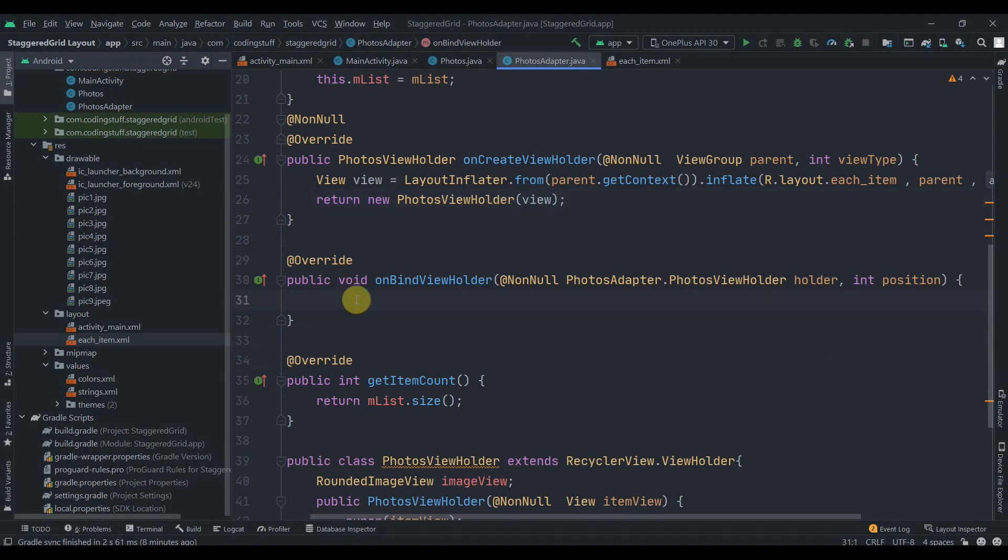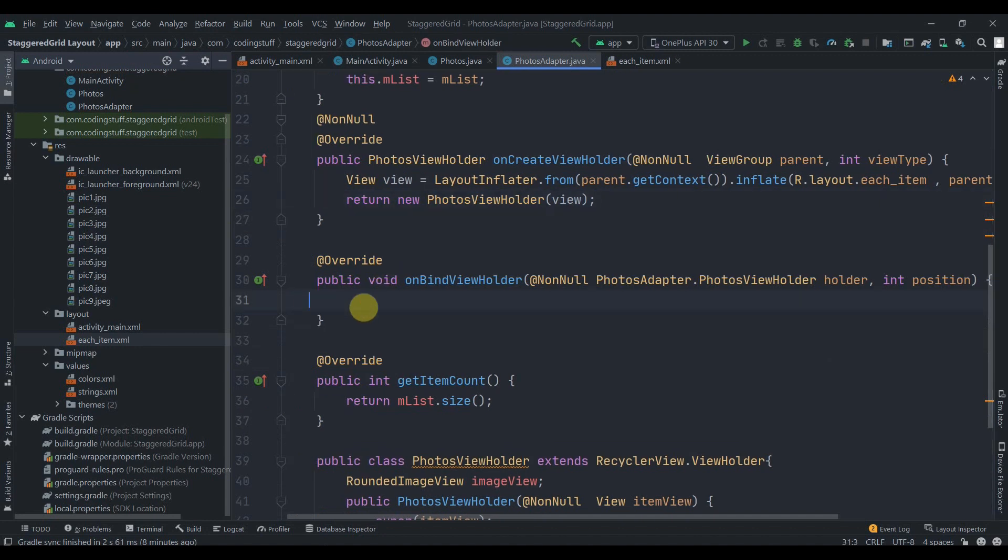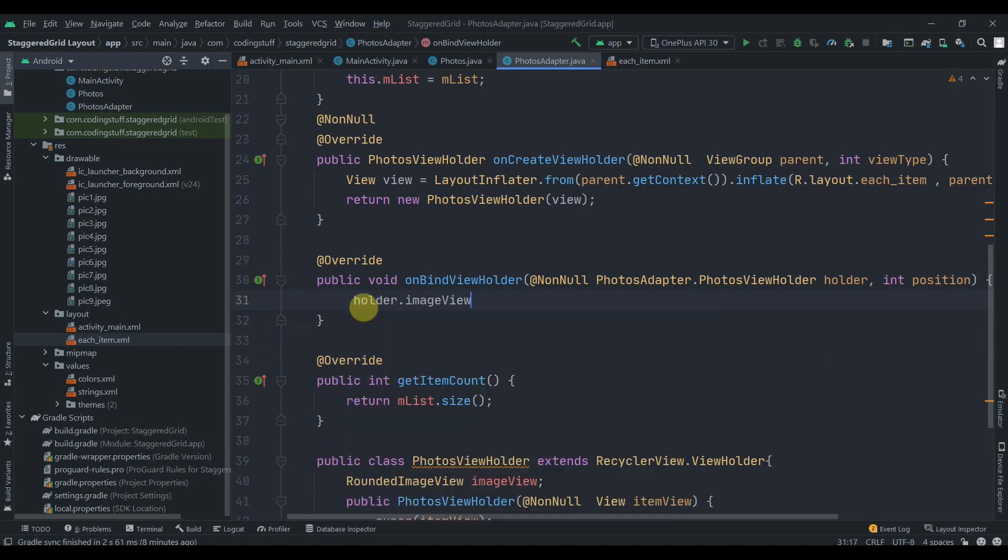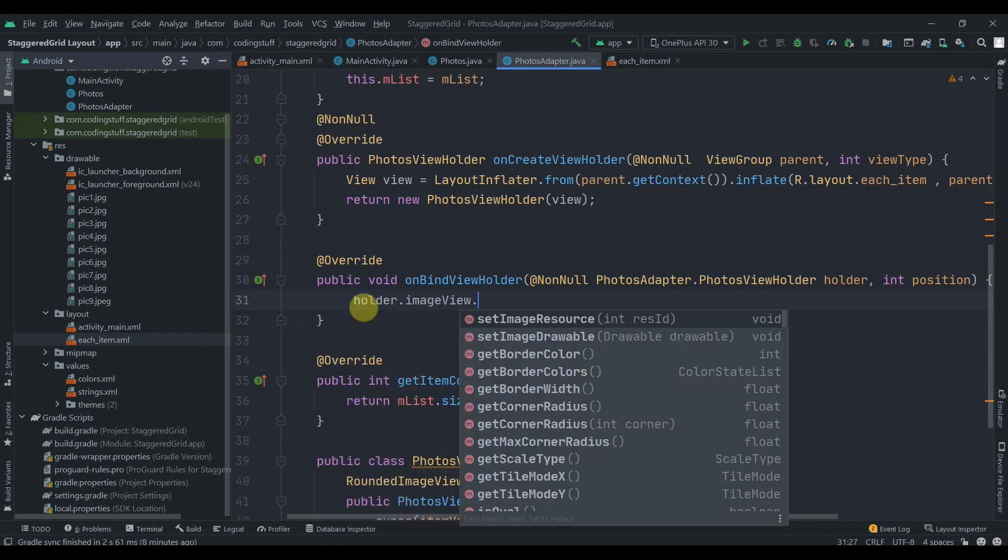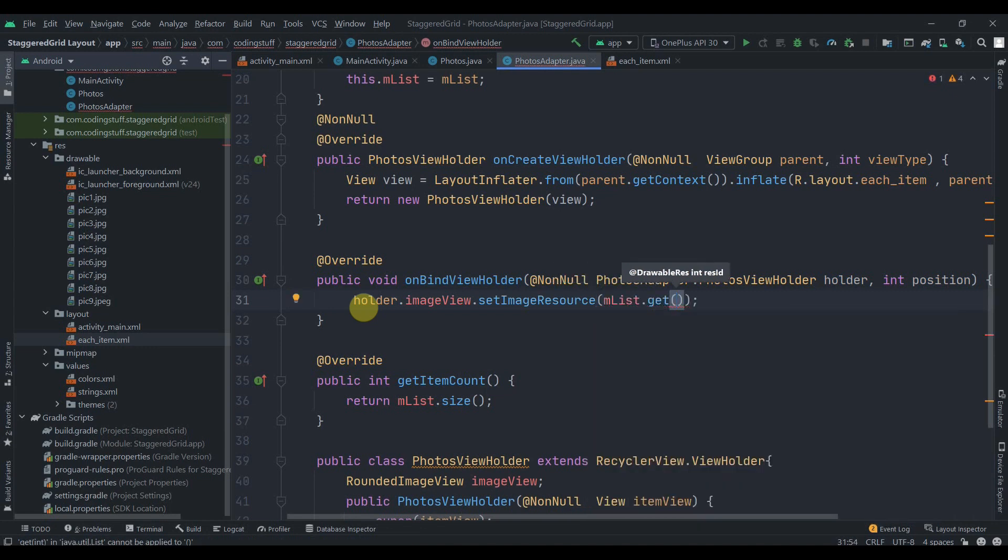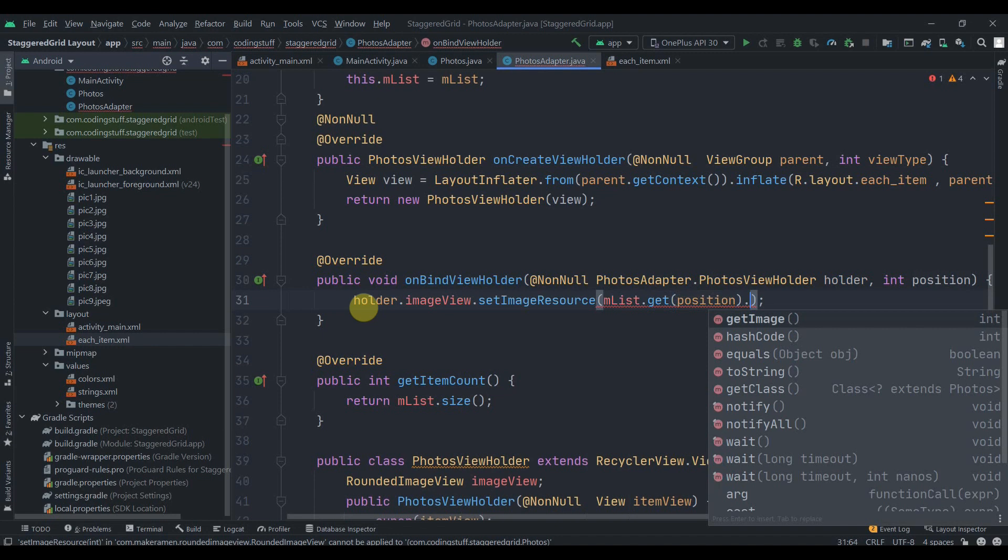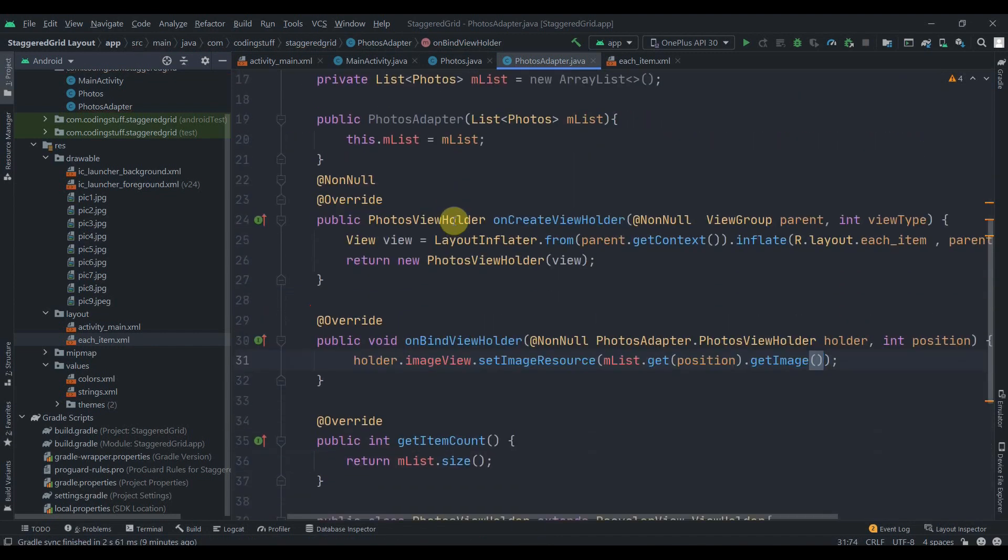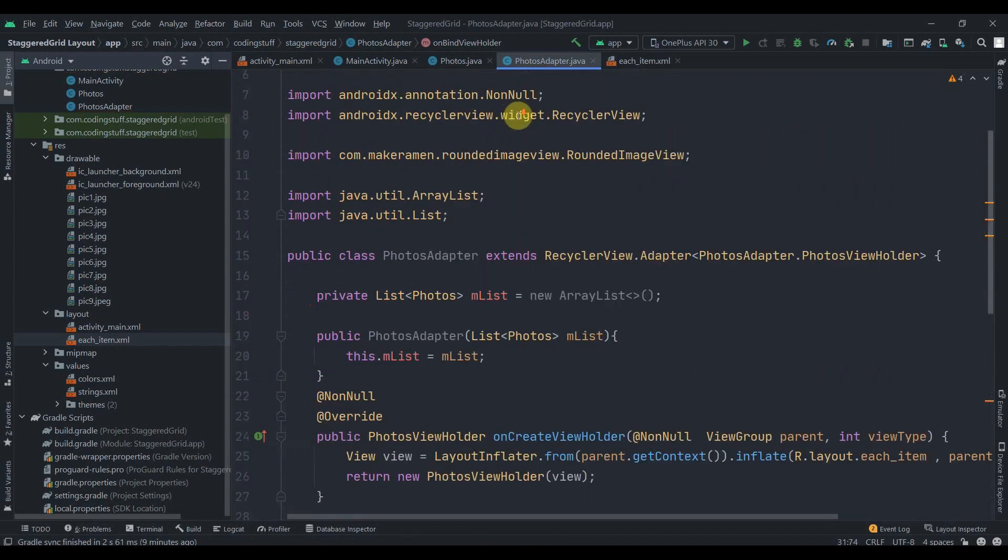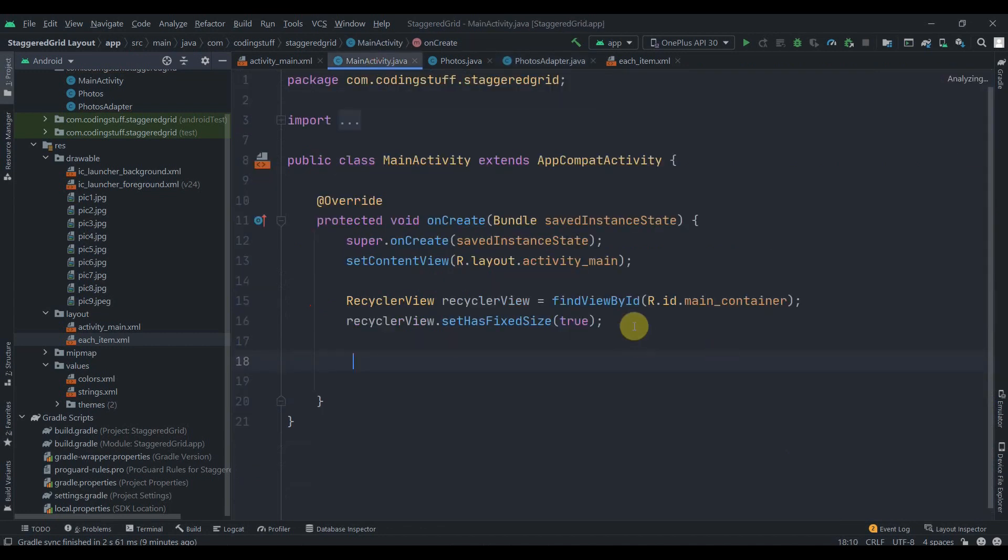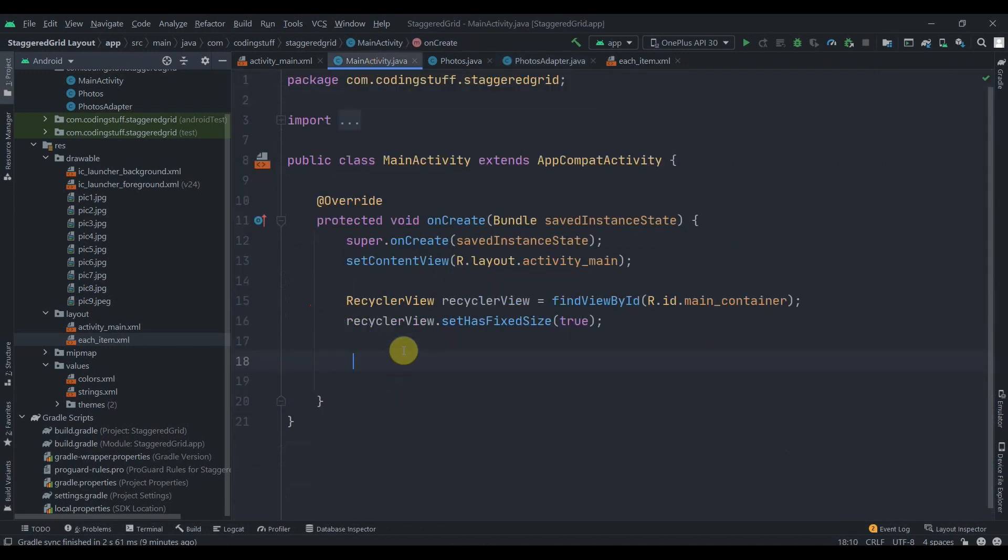Inside the onBindViewHolder, we'll write holder.imageView.setImageResource. Make sure you select this because we will be providing ID here. Then we have this list.get, pass in the position and then .getImage. That's it, so our adapter is ready.